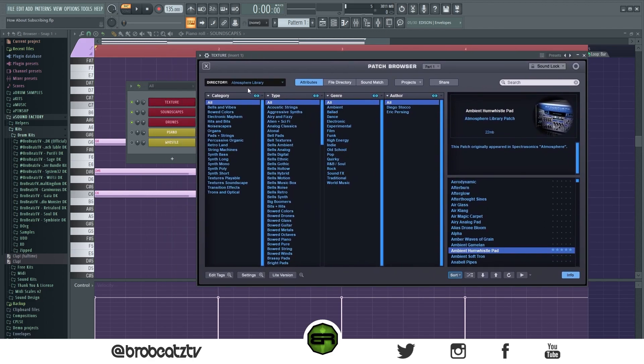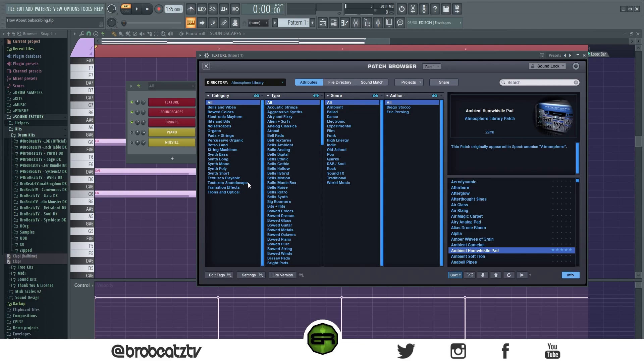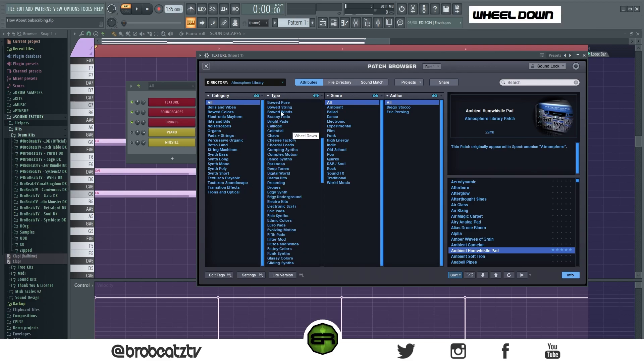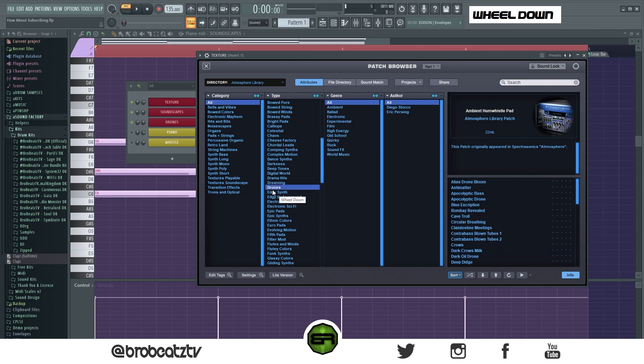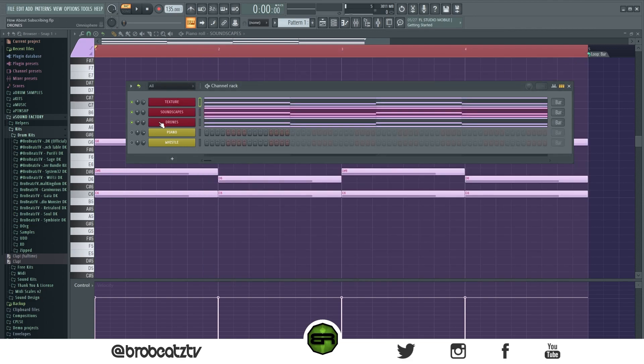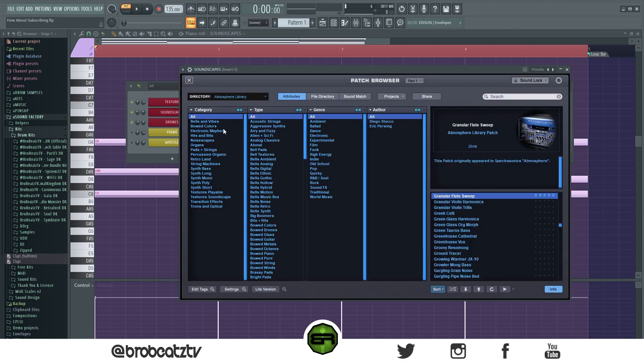I think I already showed you this one, but basically you want to click this Atmosphere Library if you have Omnisphere. But the reason I'm showing you this is so that you can look for the same names in your VST because they should be labeled like texture or soundscape or whatever. You want to look for these electronic mayhams, these noise scapes. Obviously you can use pads and all of these playable textures and soundscapes. Now one that isn't here is drones. If you go down to type, they should have drones and drones are actually a lot more popular than textures.